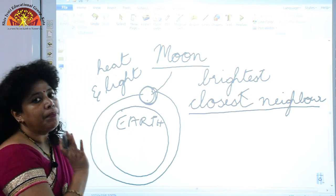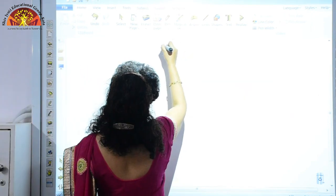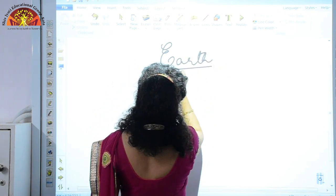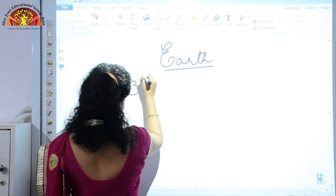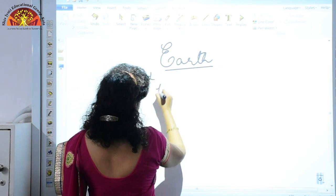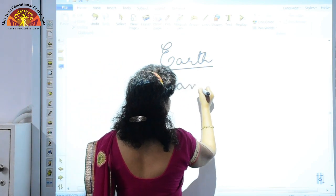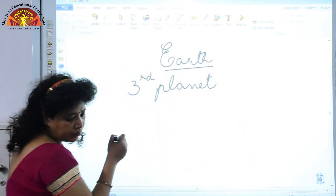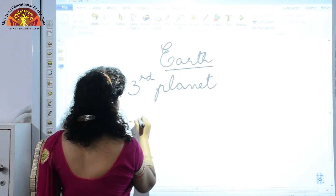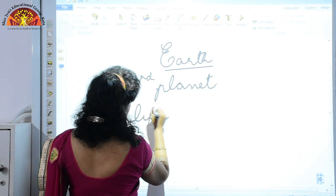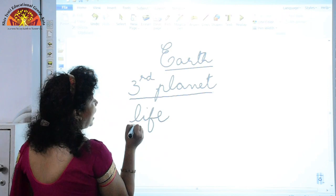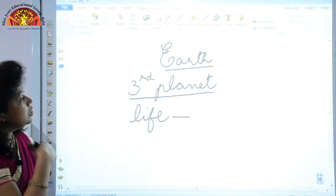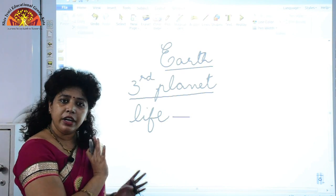Earth is the third planet from the sun and it is the only known planet to have life. This concludes the summary of Chapter 1.